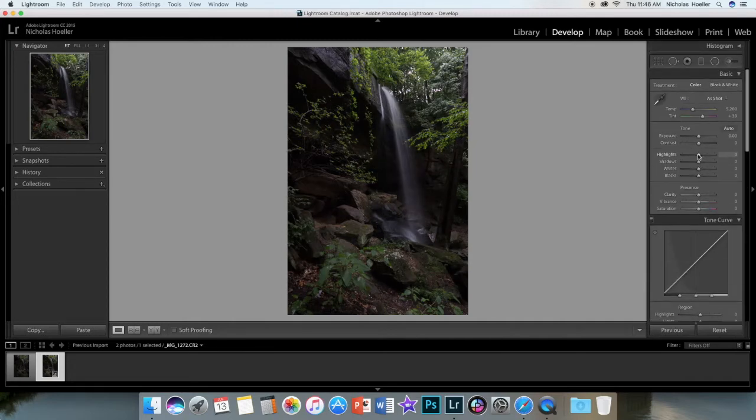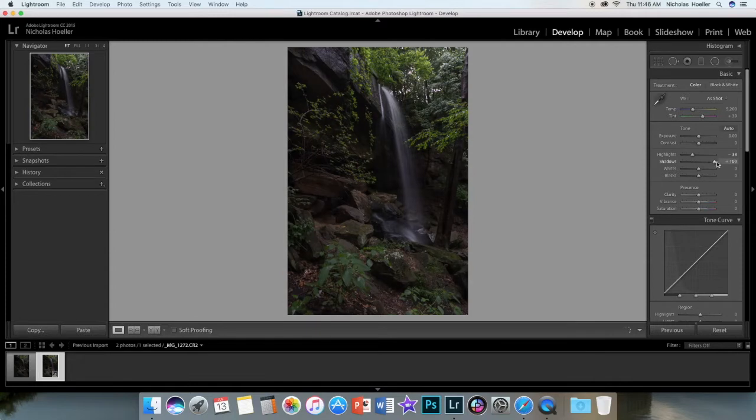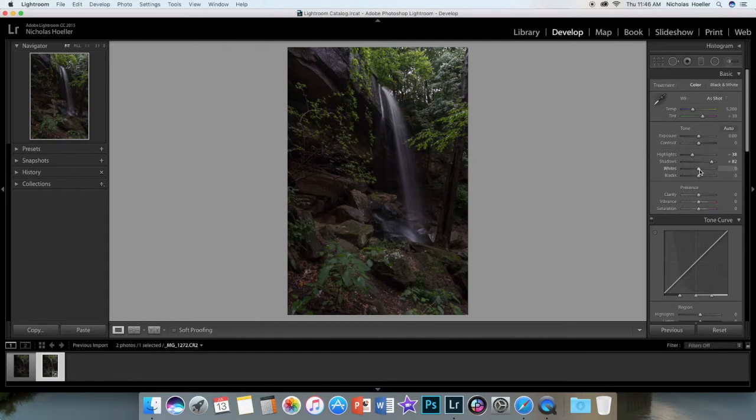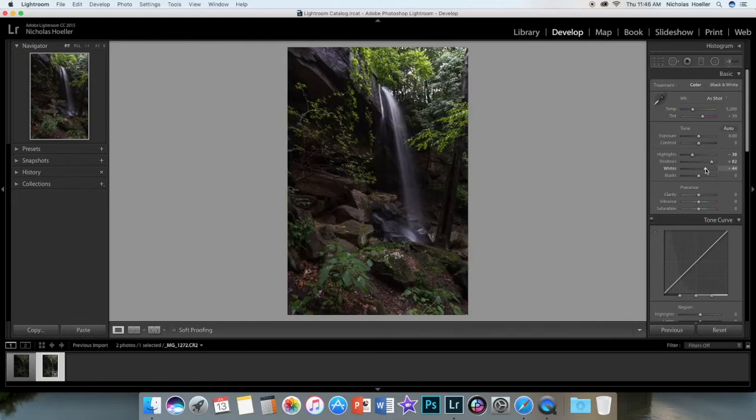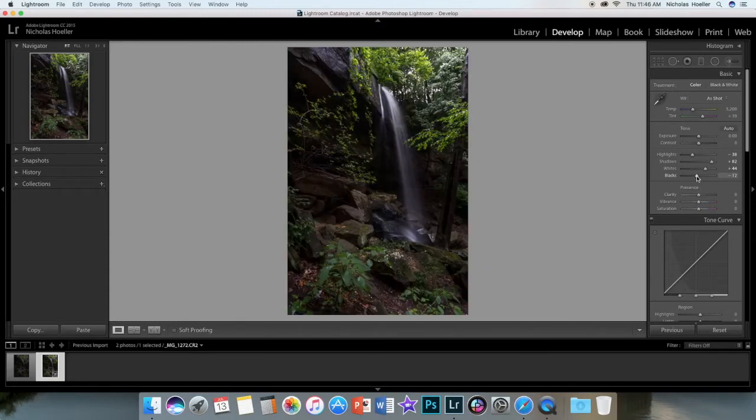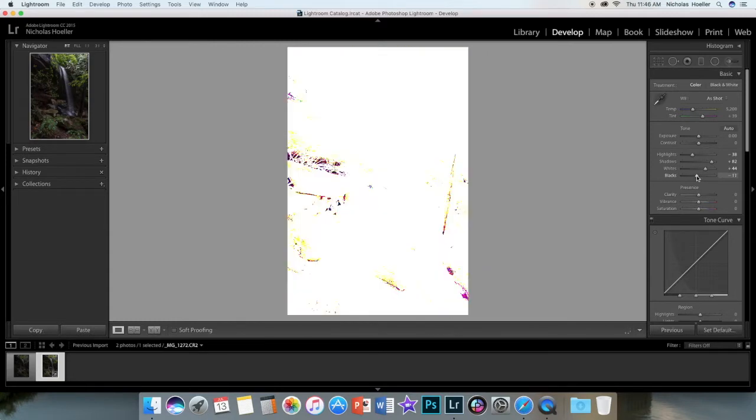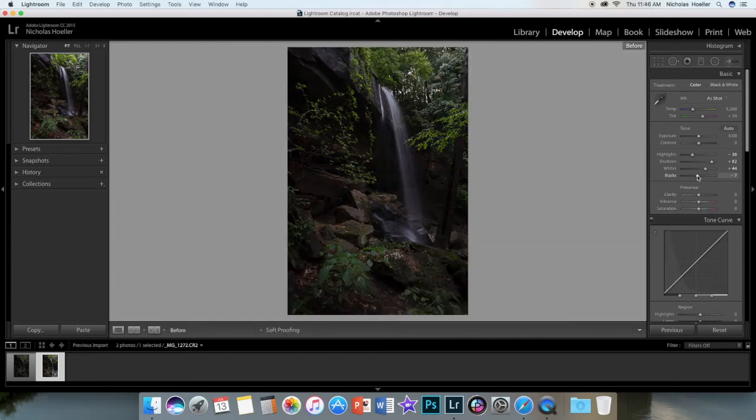Now what I like to do is bring down the highlights just a little bit. There's not a lot of highlights other than the waterfall. Then bring up the shadows, I like to 100 percent, maybe a little lower. Then the whites - you can click Option on the keyboard to show you your whites, you don't want to overexpose them. Same for the blacks. Probably a little too much there. So before and after is the bracket key on the keyboard.